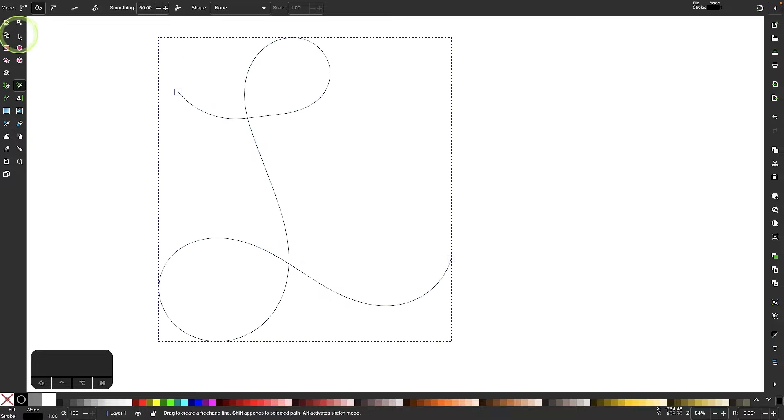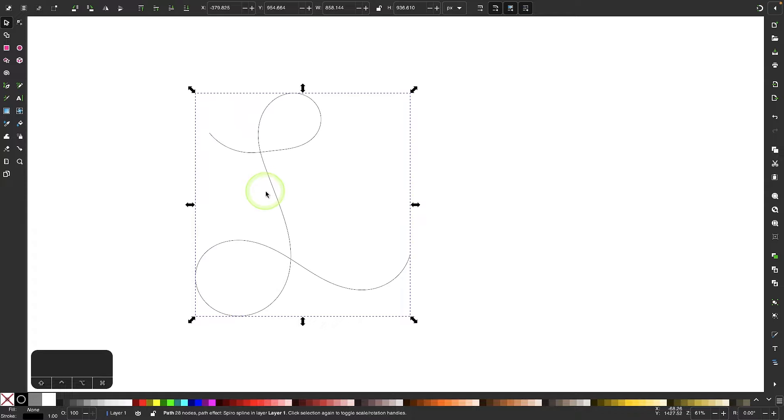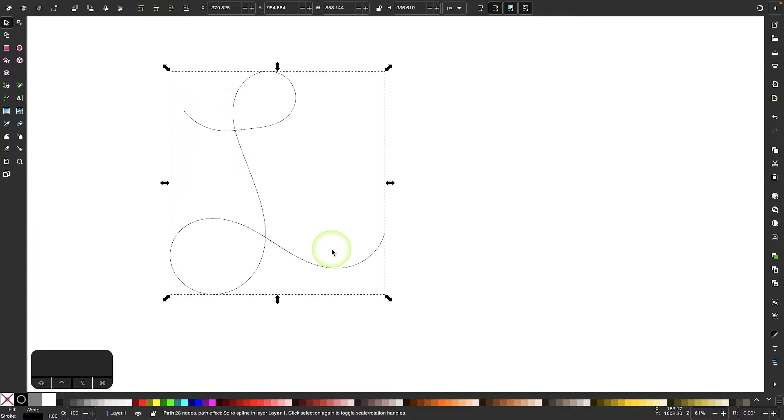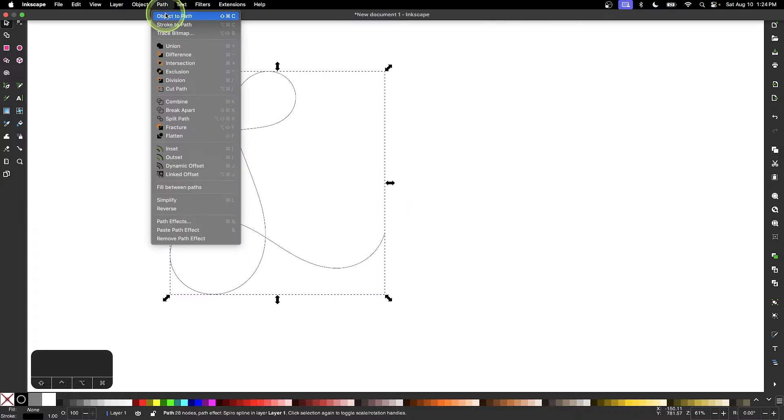Once that's done, I will grab my selection tool and I will open up the path effects menu by going to path and selecting path effects.